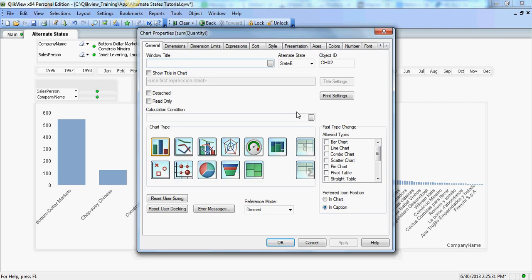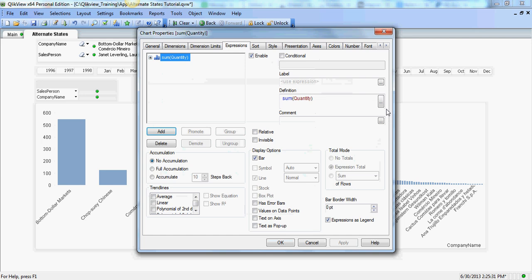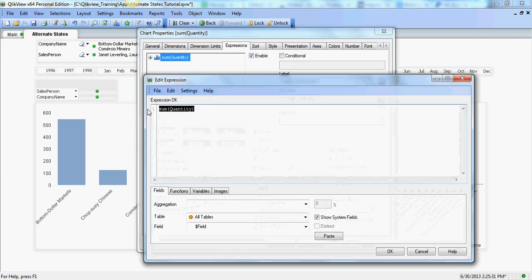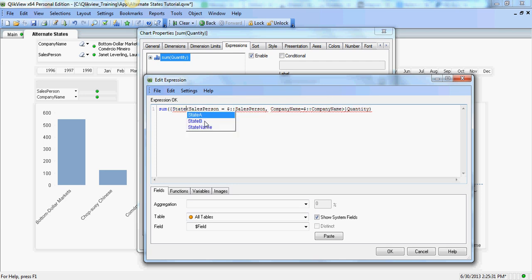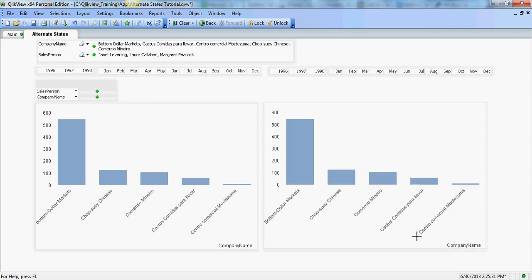If I select certain, there's no impact on the right hand one since we have not added set analysis syntax to the expression yet. So I'm going to go and modify this and then change. Again since this chart is in state B, the only change I'm going to make is from state A to B. The rest is same. So I'm going to apply that here. So now